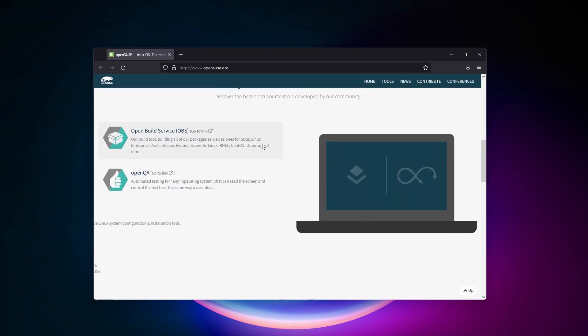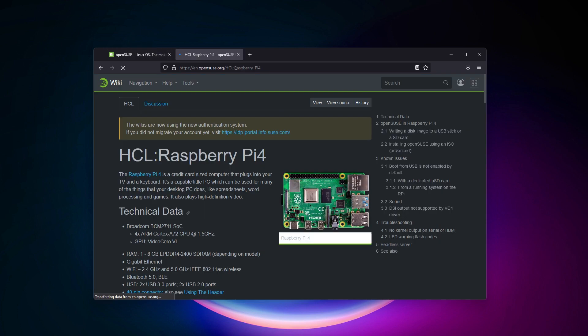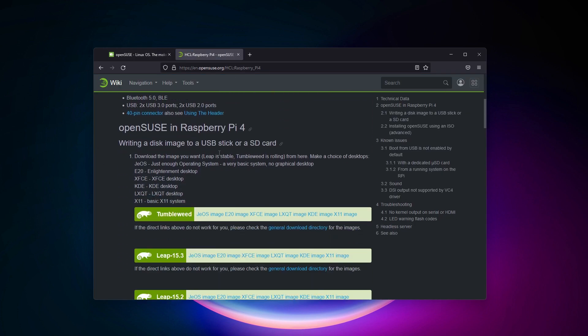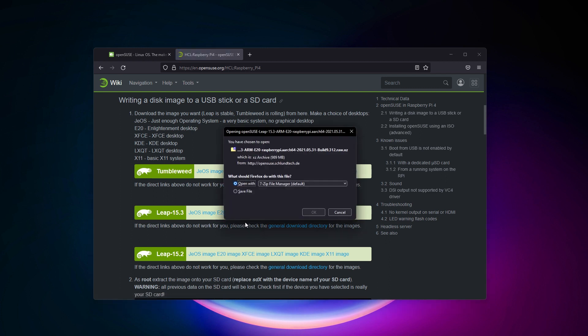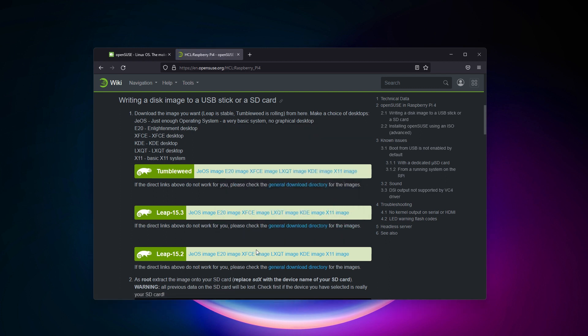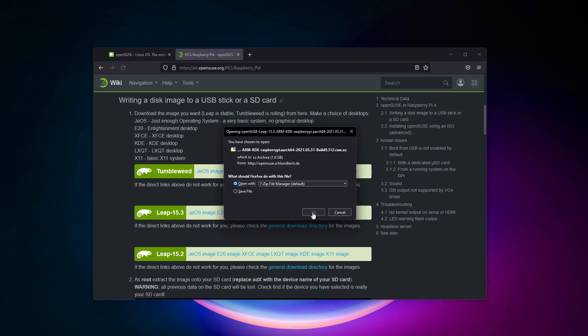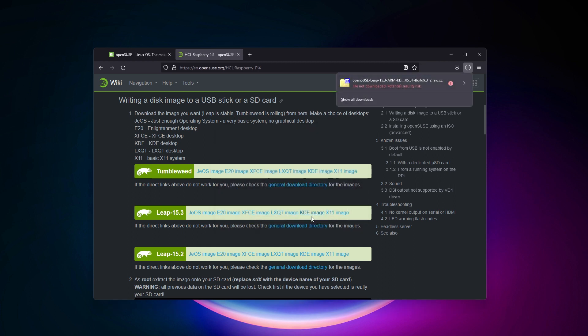Anyway, if you want to give it a try, you can download a Raspberry Pi version of this distribution from the official website. Pick the Leap version for a stable system, or Tumbleweed for the latest package's versions. As you can see, OpenSUSE has an image available for most desktop environments, so you should find one that fits your needs. Check my full review of OpenSUSE on this channel if you want more details about this system.